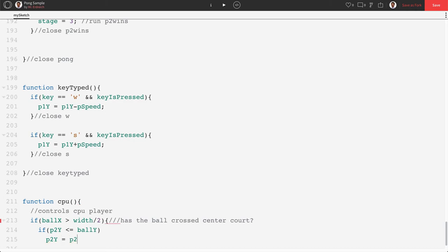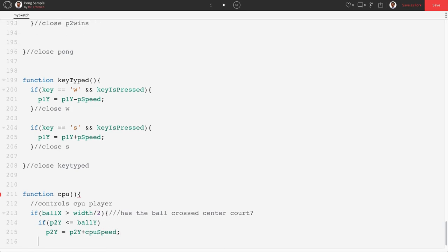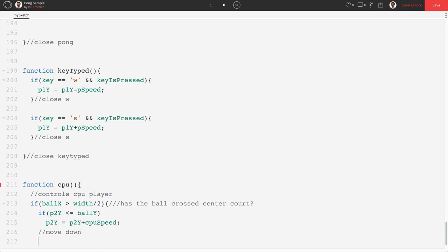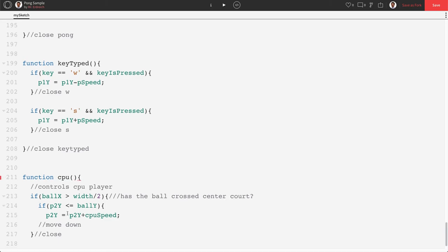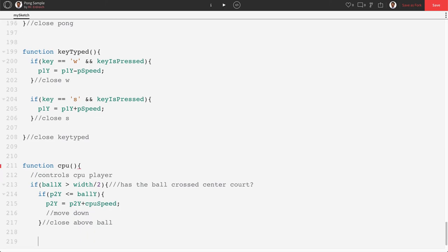We're going to say if p2y is less than or equal to ball y, then p2y is going to be p2y plus CPU speed. So that's going to be move down. I just realized I forgot a bracket here, open bracket. There we go. And this is going to be close above ball.